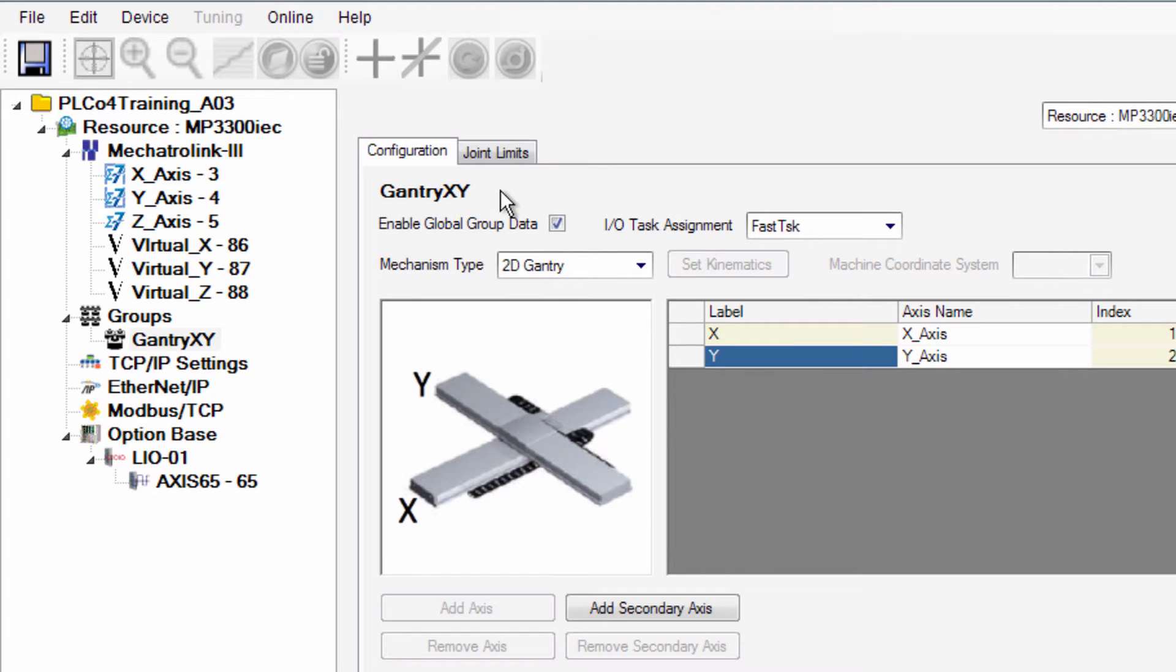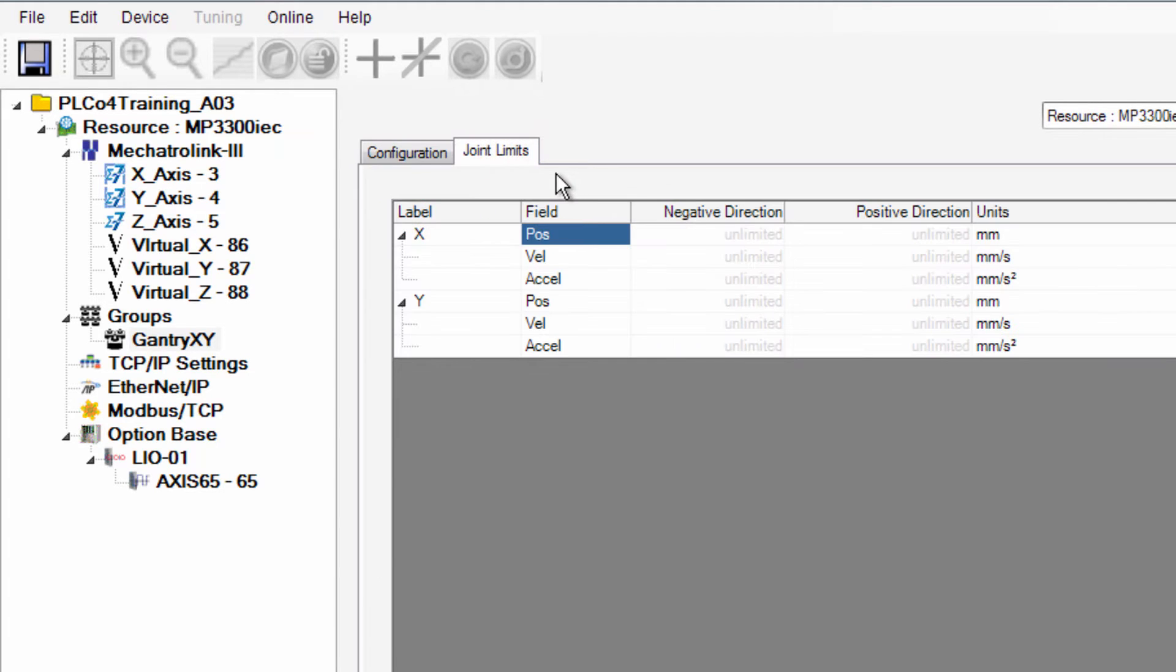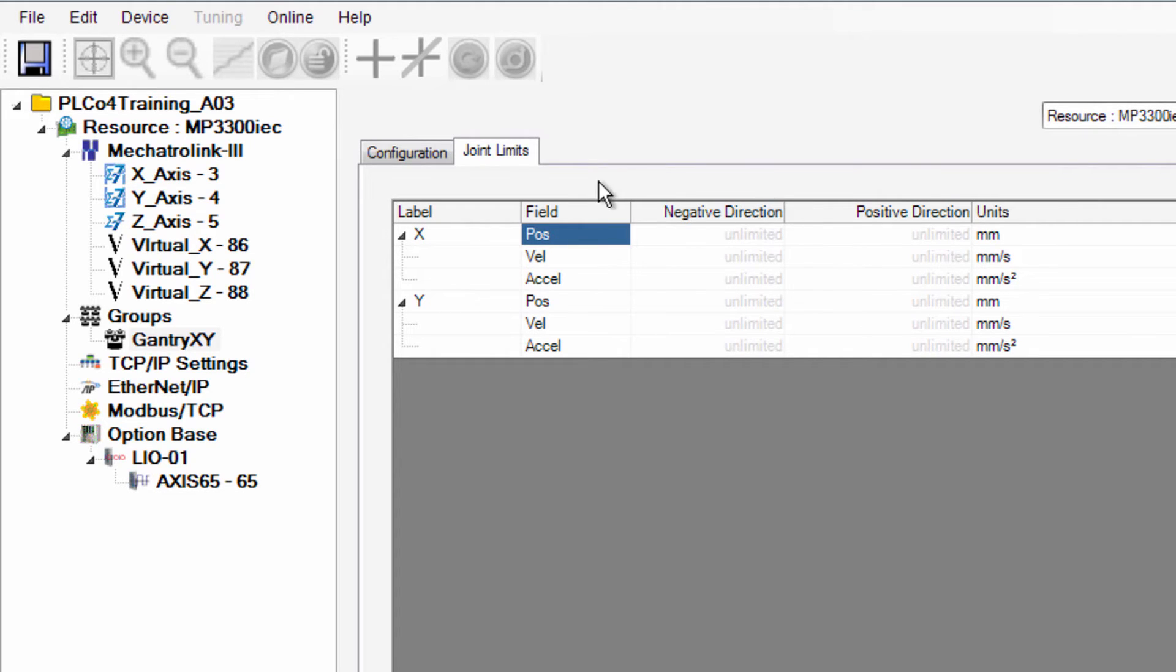There's a tab for Joint Limits. This allows you to set maximum and minimum positions for each axis. You don't have to use this so I'm just going to leave it blank.